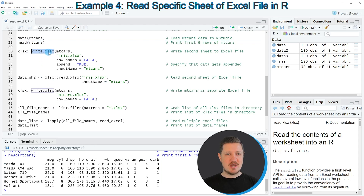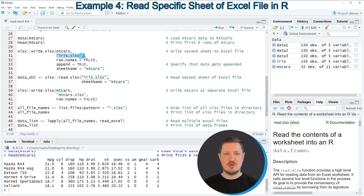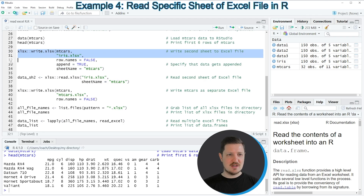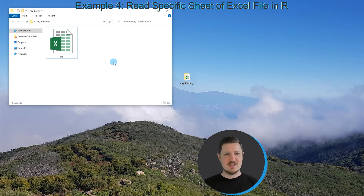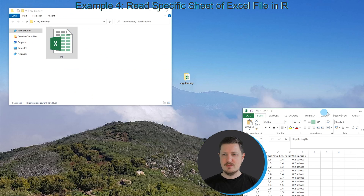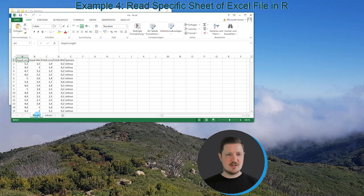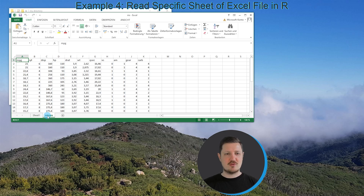Using the write.xlsx function again, I write the mtcars dataset to another sheet in our existing Excel file. We specify the dataset name, the file name iris.xlsx, set the append argument to TRUE, and specify a sheet name — in this case 'mtcars'. Running lines 30 to 34, the Excel file is updated. It now contains sheet1 with the iris dataset and a second sheet called mtcars with the mtcars dataset.